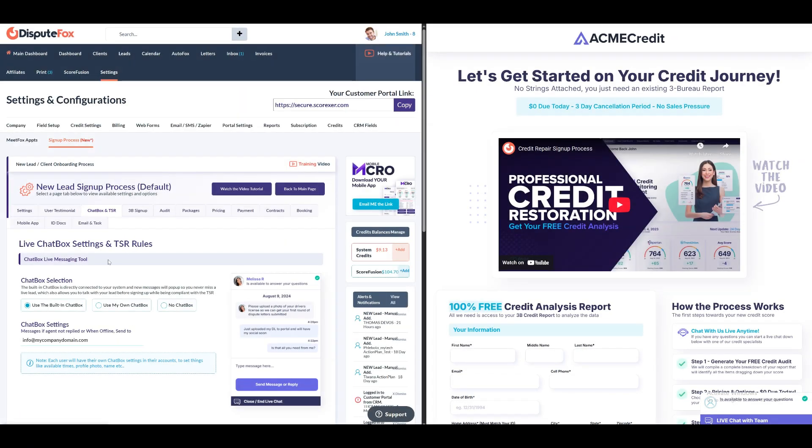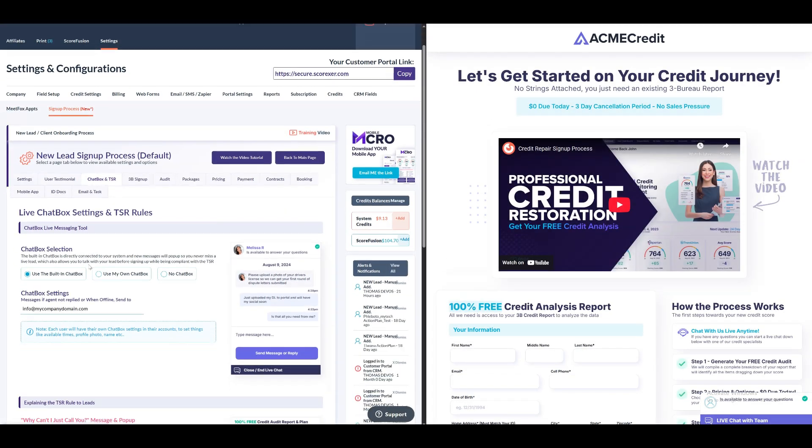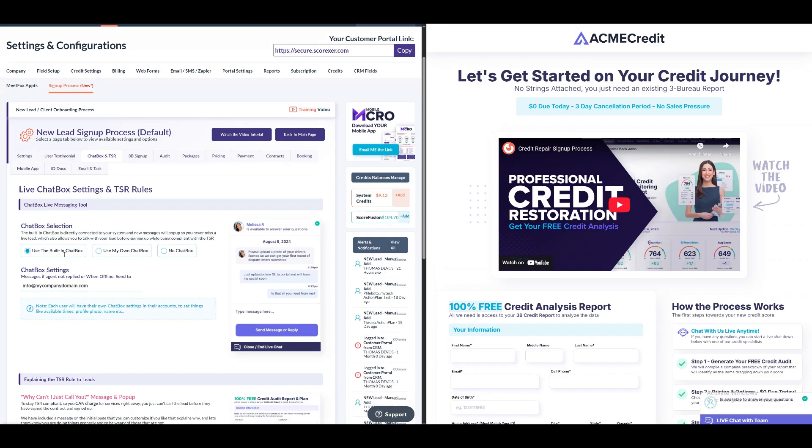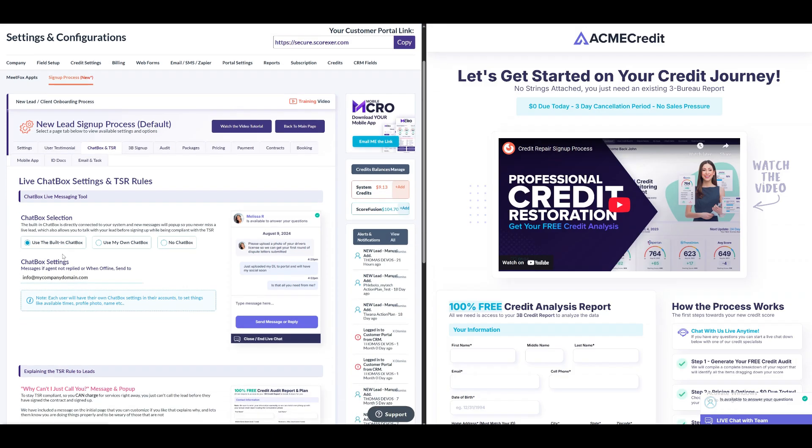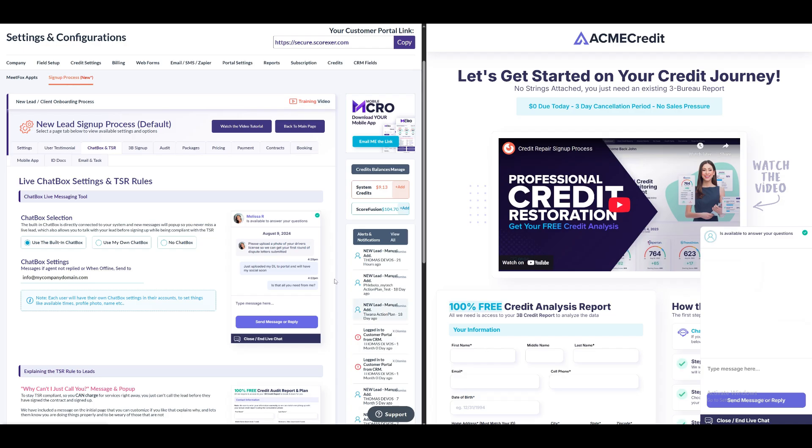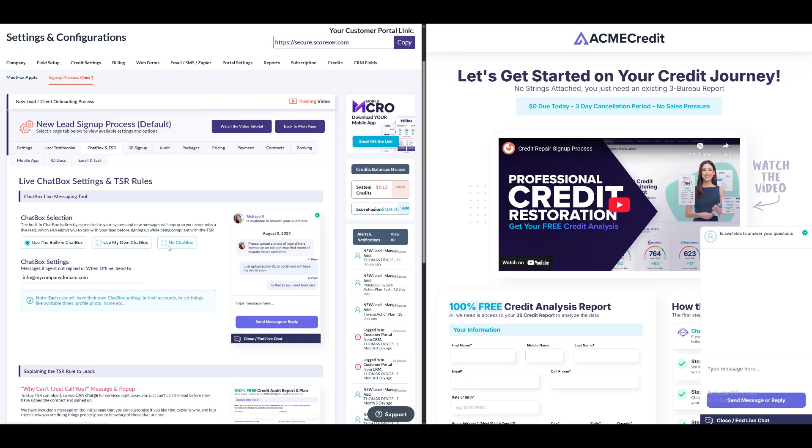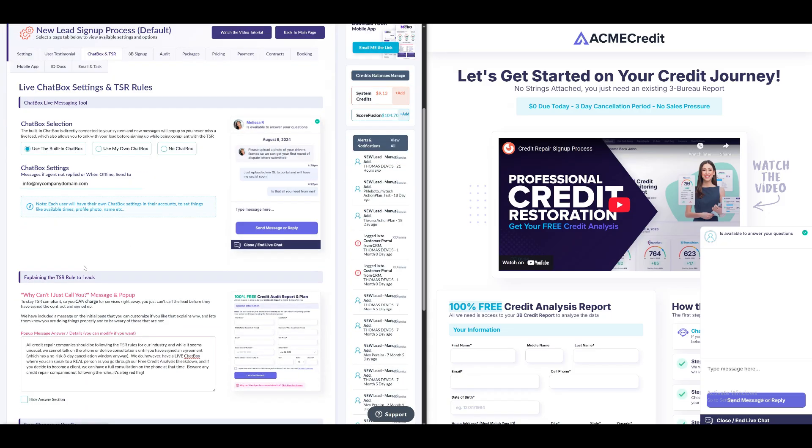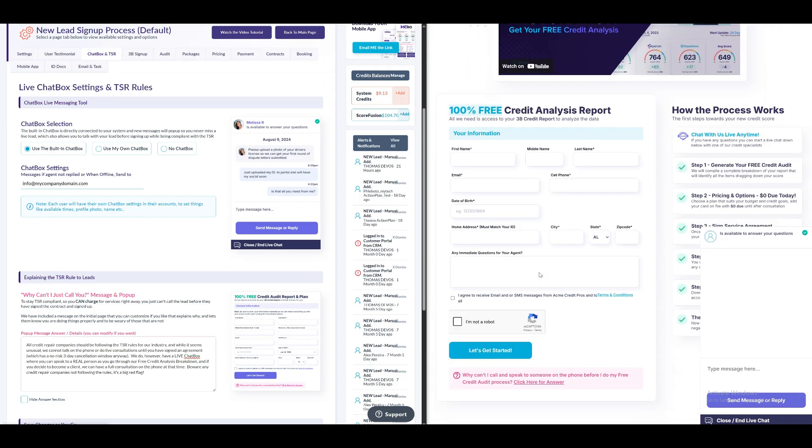In the live chatbox settings and TSR rules section, you can set up live chatbot settings. This allows you to chat with customers throughout the sign-up process. You can select the built-in chatbox option to chat live with clients. Additionally, all client chat message replies are accessible via the sidebar located on the right side of every page in DisputeFox. Alternatively, you can choose the use my own chatbox option to embed your own chatbot code. Note that message notifications from this option will not appear in your DisputeFox account. You also have the option to disable the chatbox. You can also add an email address for situations where the agent doesn't respond or is offline, so messages are sent to that email.